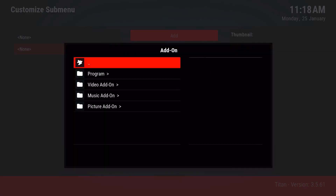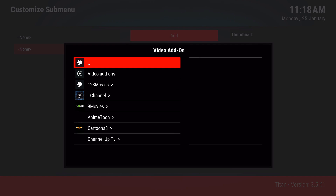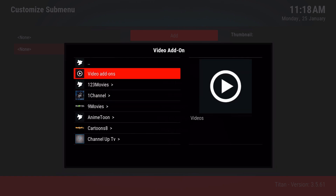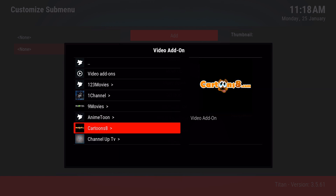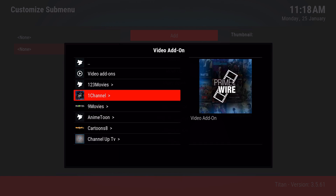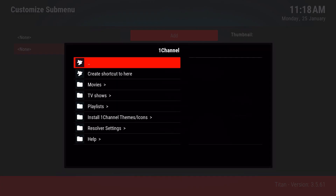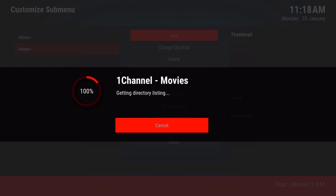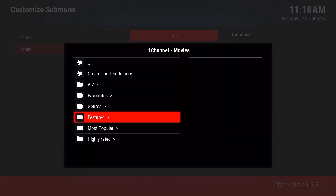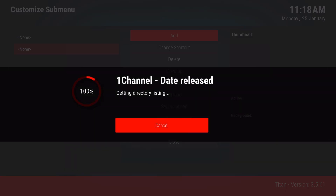First, go to add-ons, then video add-ons. You can link it to all video add-ons or to a specific section of an add-on. For example, we'll go to One Channel, let it load for a bit, and go to movies. Once you're in movies, select date release and let it scrape for a little bit.